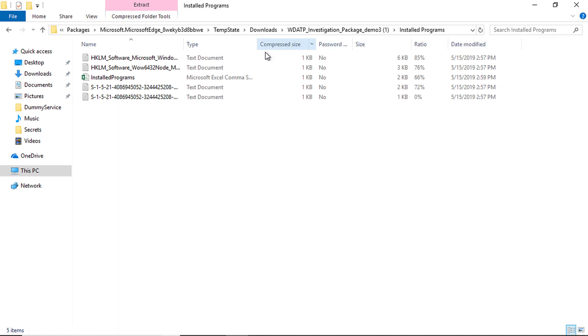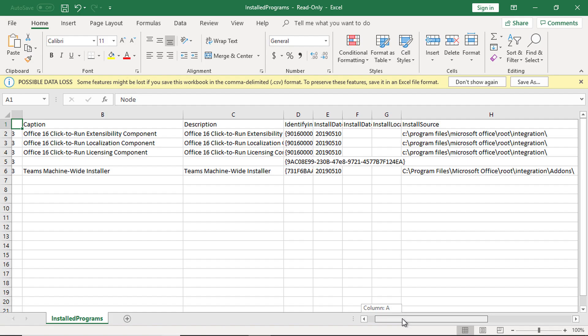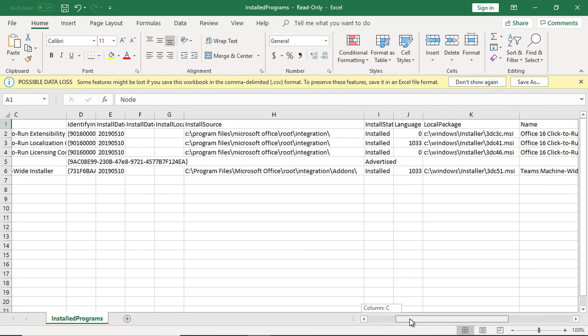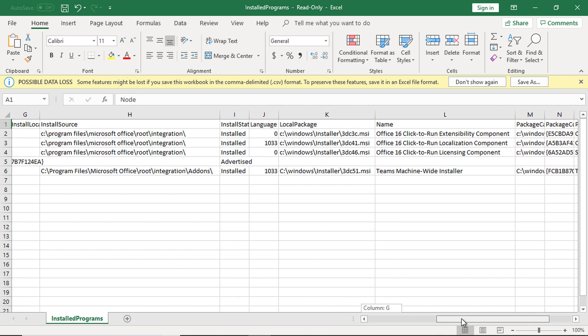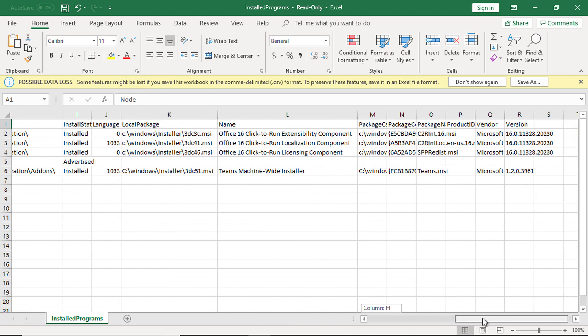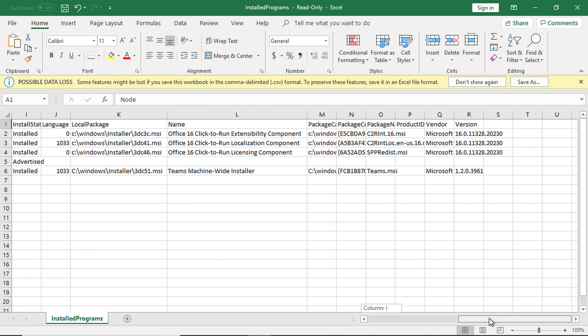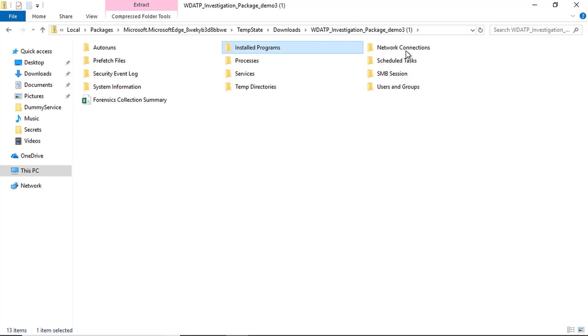You also get a list of installed programs on that machine. The list contains information about each application installed on the machine, the date of installation, and other more detailed information for you to review.